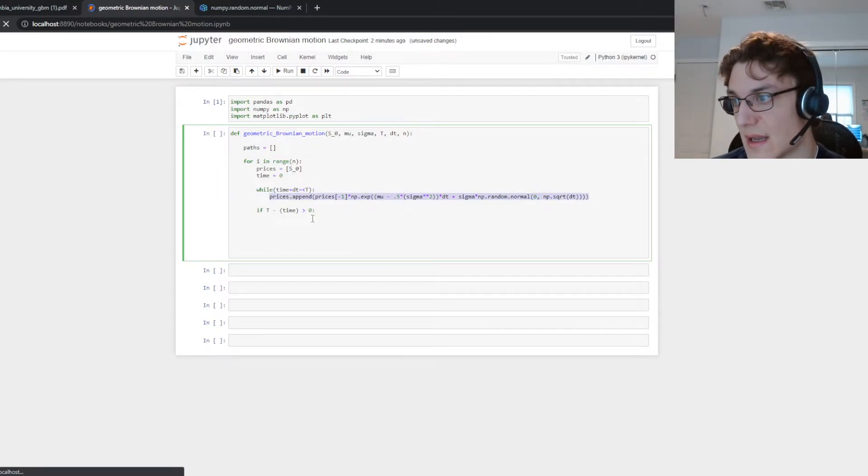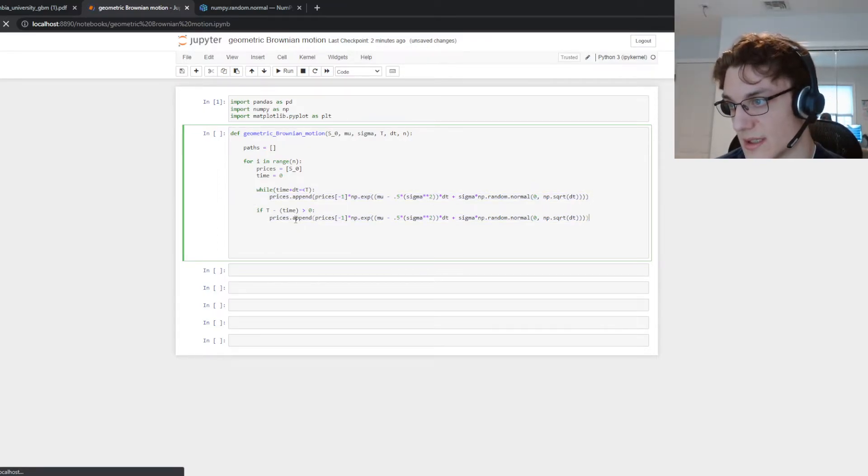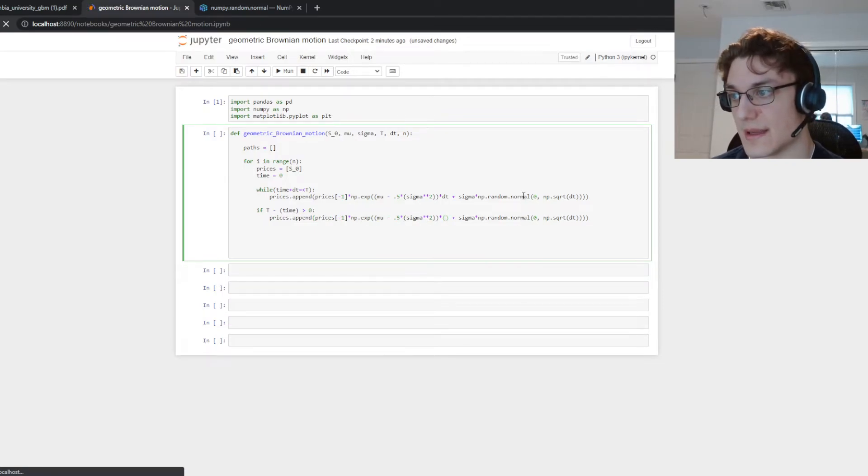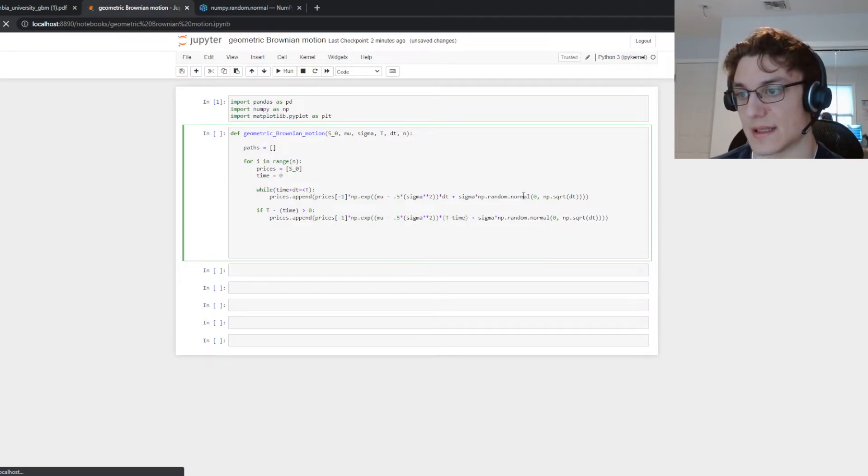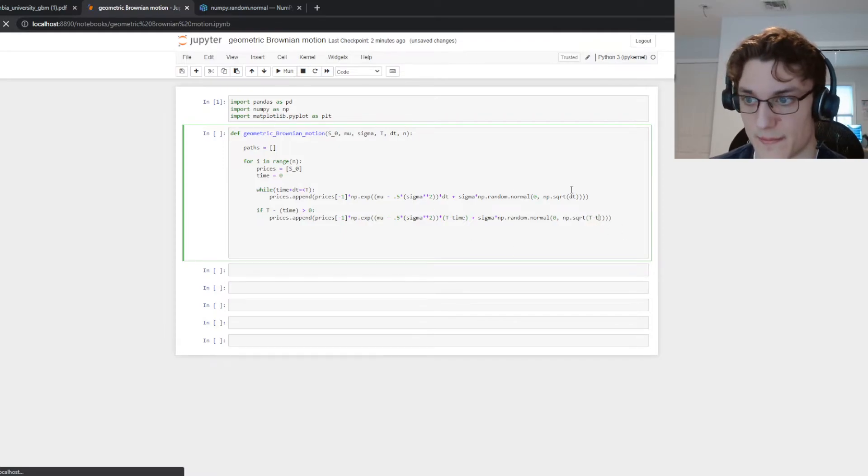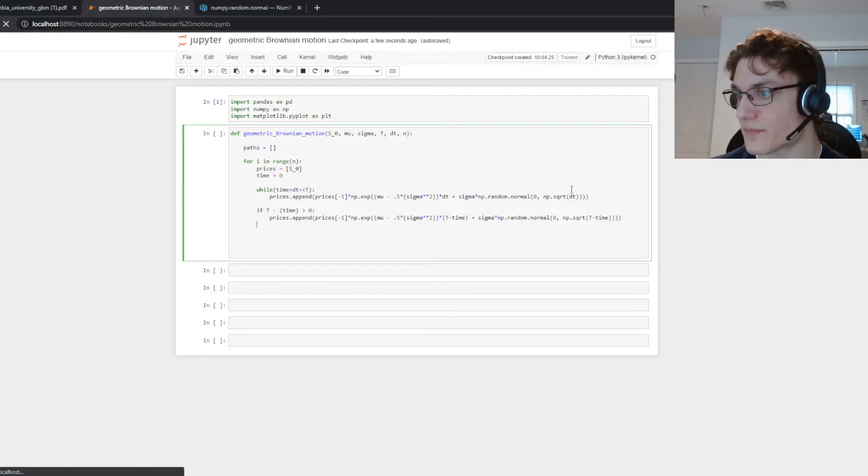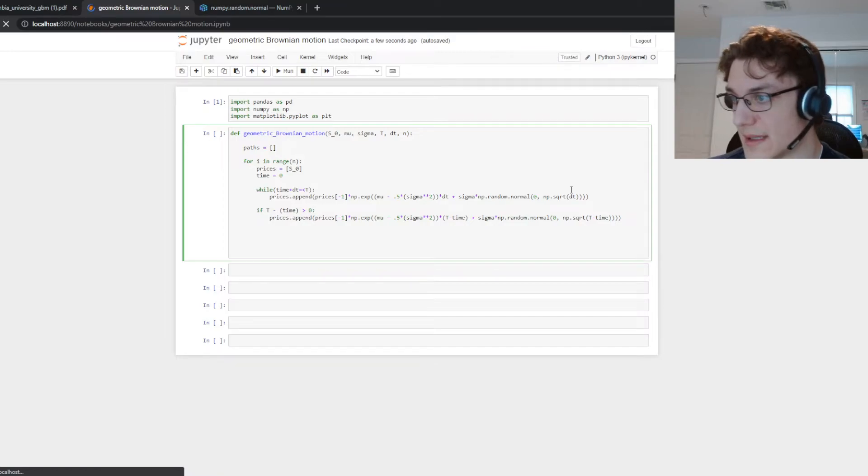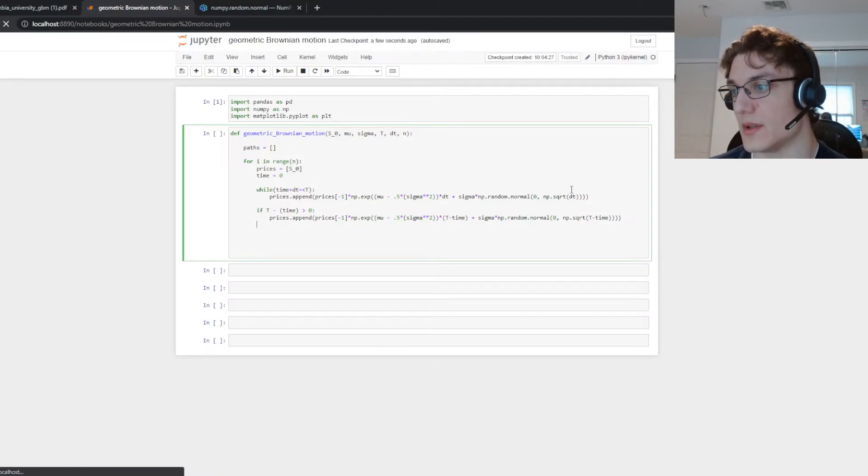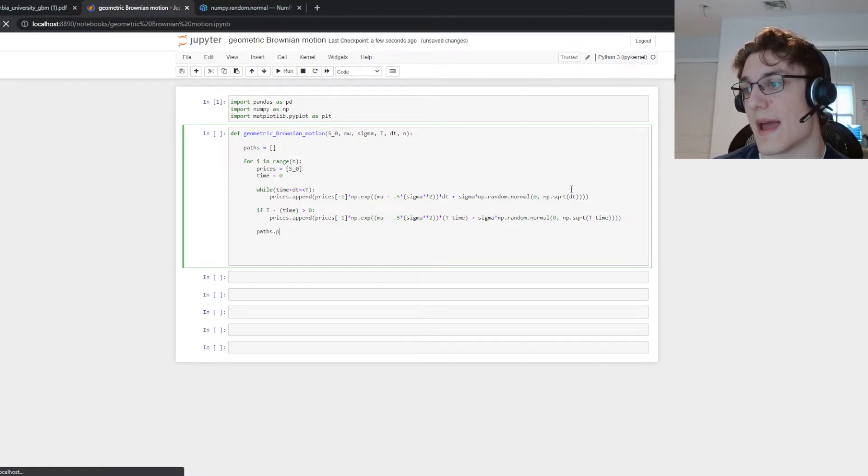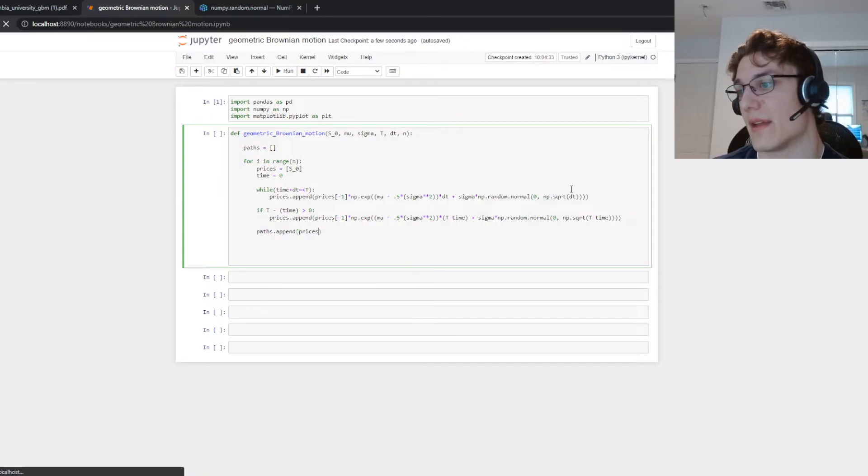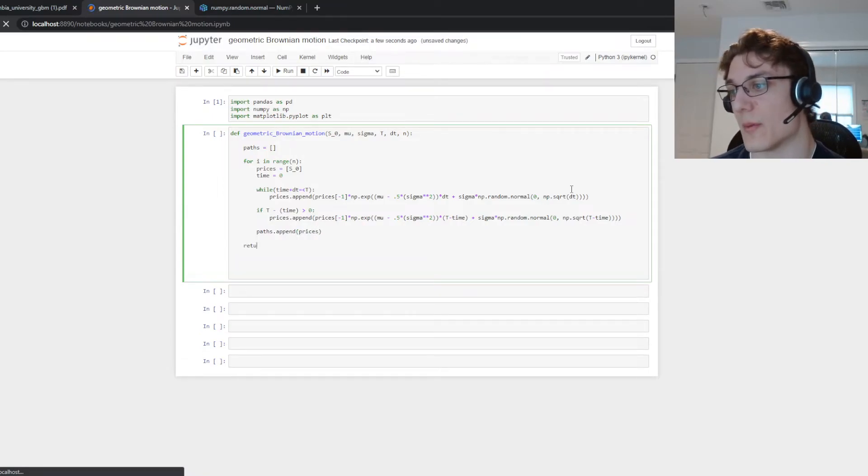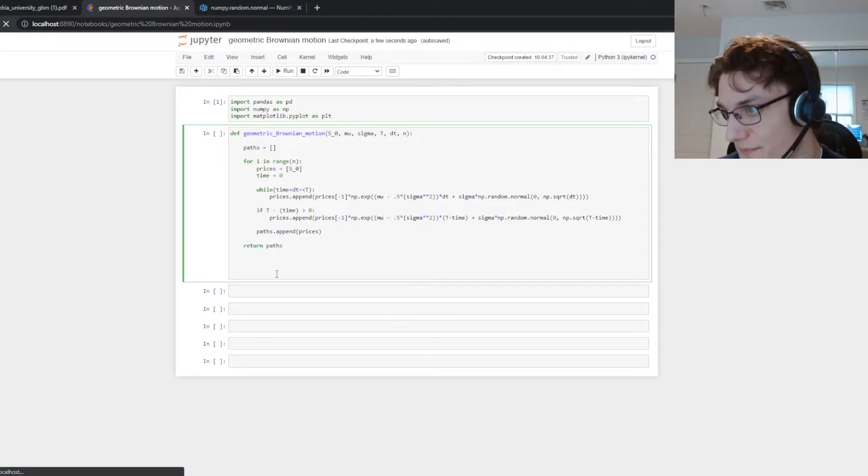we're going to increment by that difference instead of the given dt. So we're going to say prices that append prices minus one instead of dt it's going to be this T minus time and then we're going to do this T minus time here as well. So we're going to do this and then once we do that we're going to have our entire sample path so we can append the entire sample path to the prices and then we can return the paths once we're done.